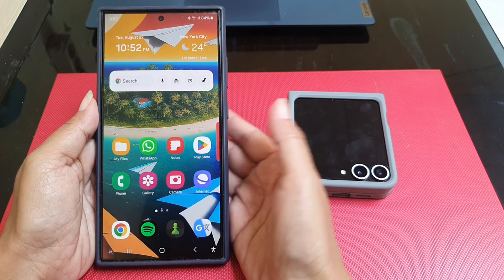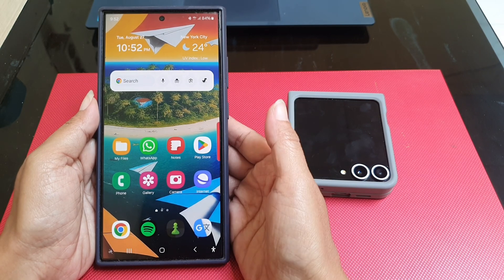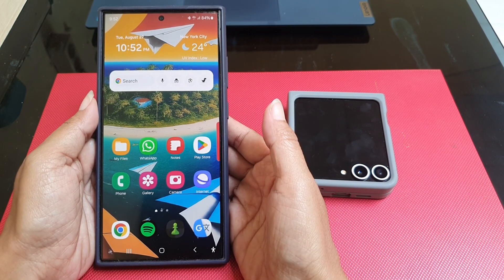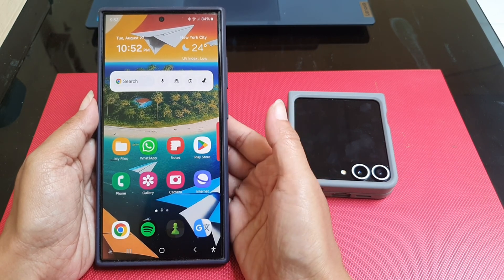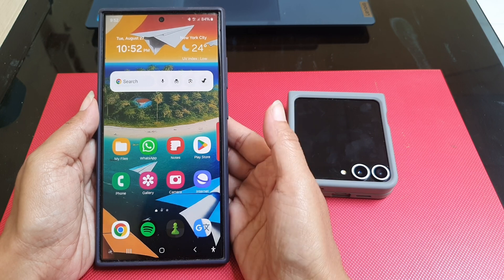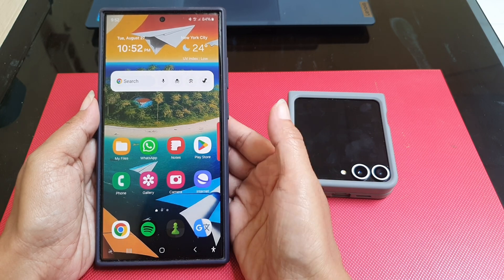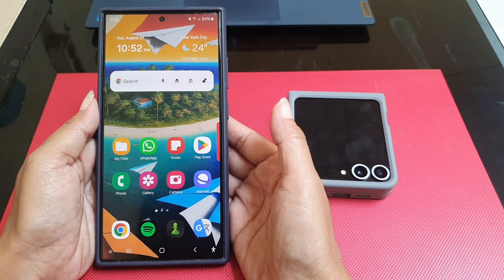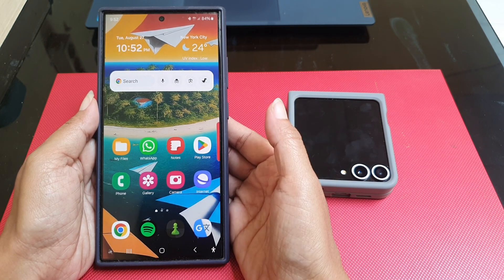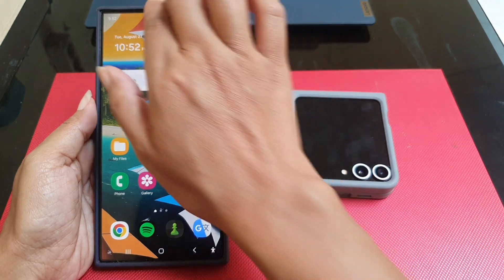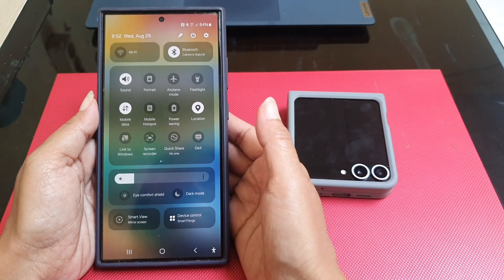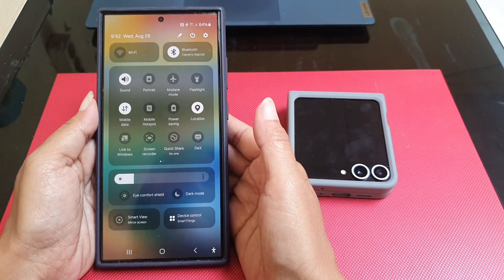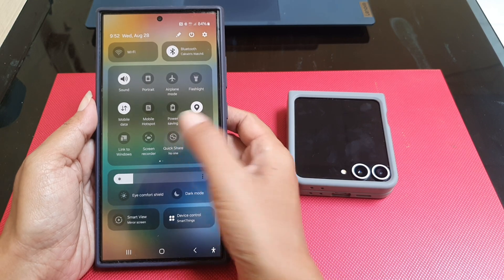To share files on your Samsung Galaxy S24 Ultra to another device with QuickShare, swipe down from the top of the screen using two fingers to open up the quick panel, find the QuickShare icon and then tap it.